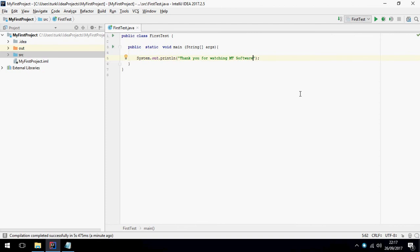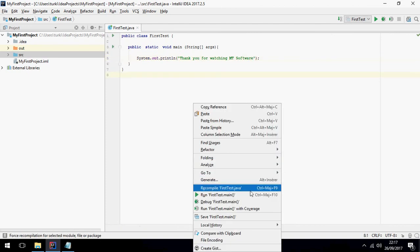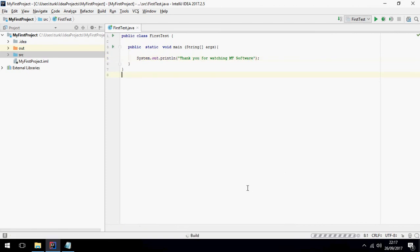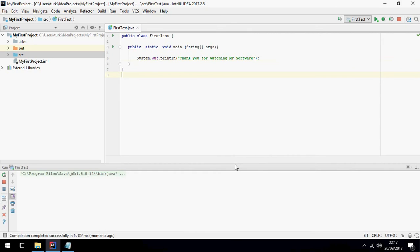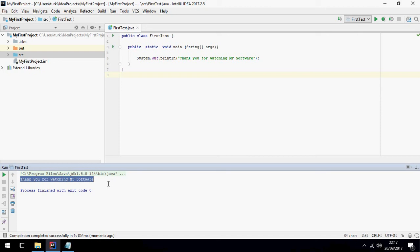And let's run, run first test main. And this is the message.